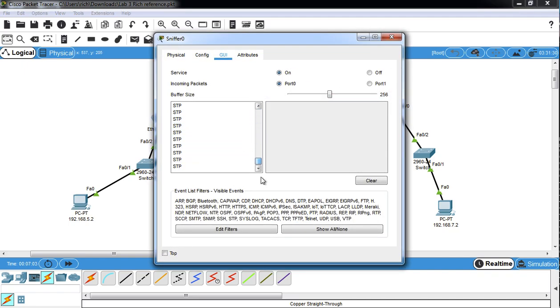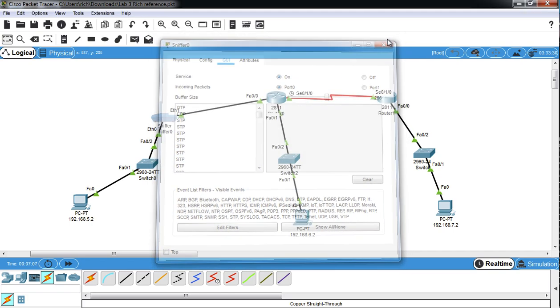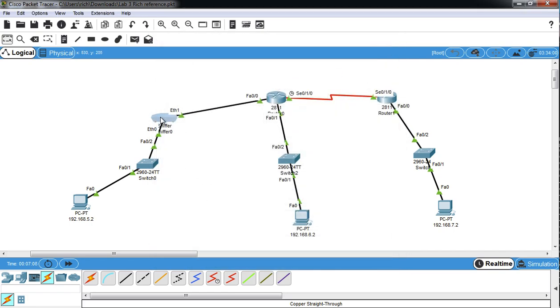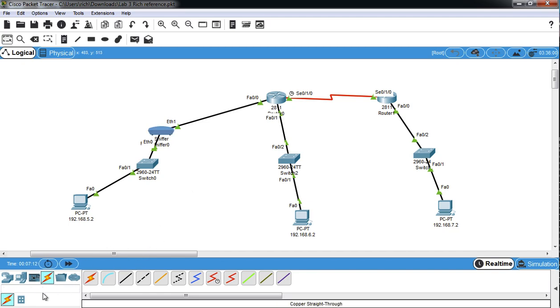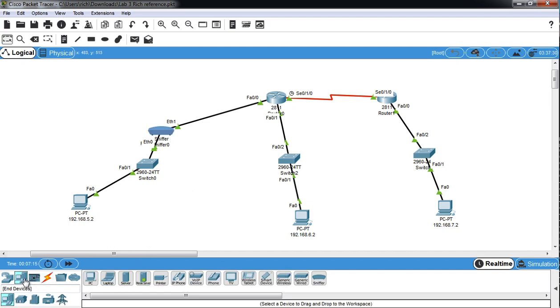We only see the packets going out because the sniffer only shows one-way traffic. So, if we want to see the traffic coming back, we need to put another sniffer in. So we'll do that kind of quickly, just so you can see how you do it if you want to. We'll drag another sniffer up here.